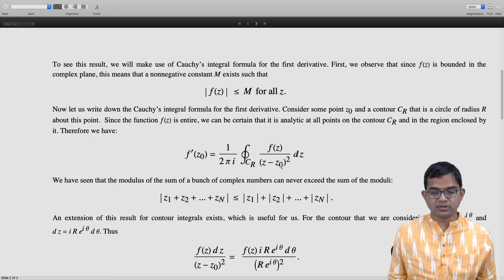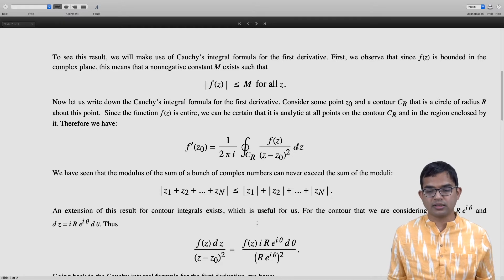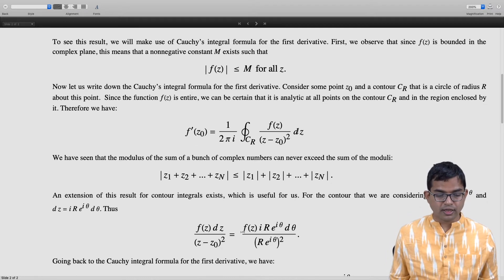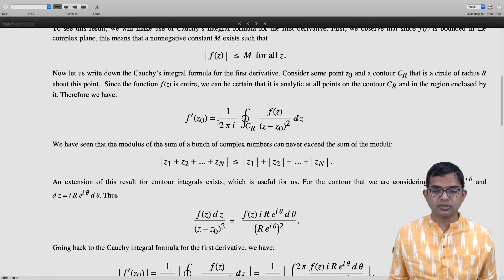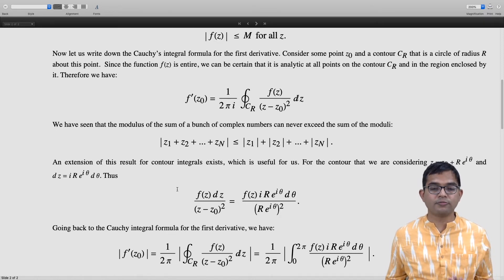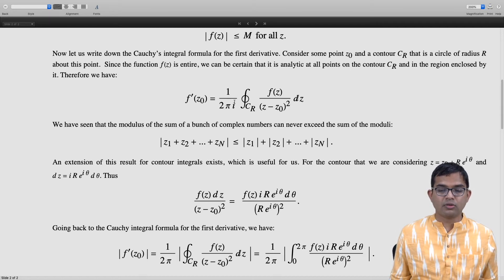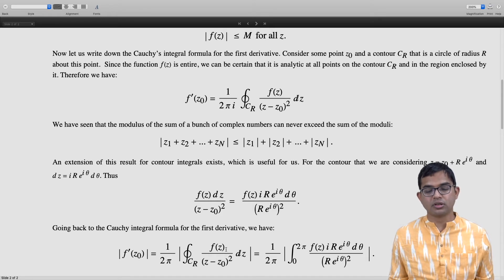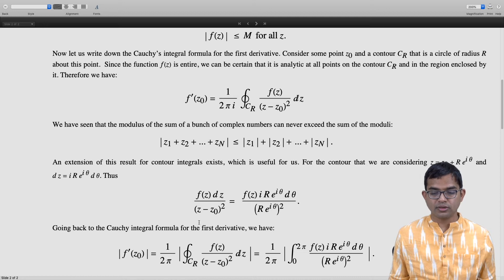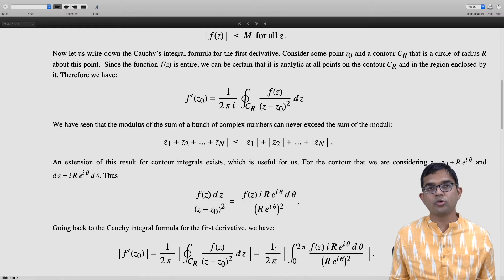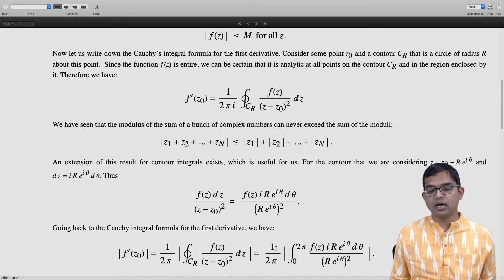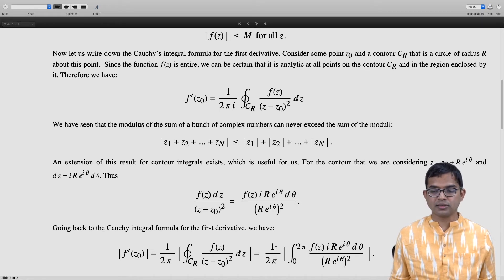In place of f of z dz divided by (z minus z naught) squared, we write f of z times i r e to the i theta d theta divided by (r e to the i theta) squared. Taking the modulus, mod of f prime of z naught equals 1 over 2π times the mod of the contour integral. This gives 1 over 2π times the mod of the integral from 0 to 2π of f of z times i r e to the i theta d theta divided by (r e to the i theta) squared.